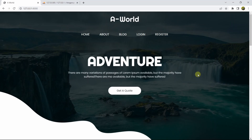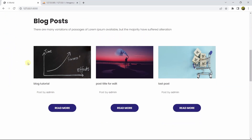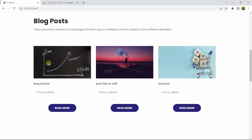Hello everyone, this is Yamin and welcome to the Laravel blog project tutorial for beginners. In the previous tutorial we showed the blog post and the Read More button. In this tutorial, when we click on the Read More button it will take us to another page where we'll see all the details of a specific post - not just the image and title, but also the description.